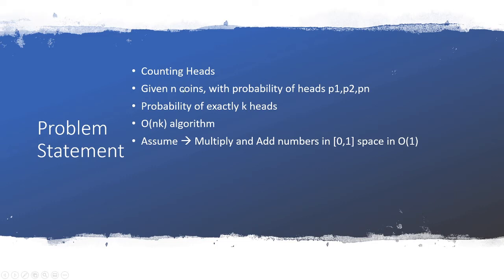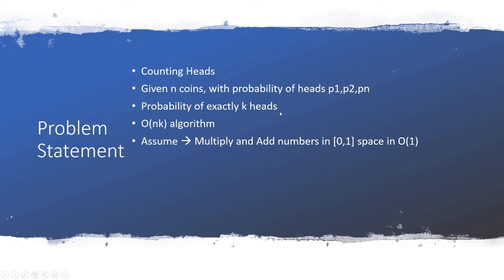We are given a set of coins and given those coins there's a probability of the heads coming on any of the coin toss p1, p2, pn. The probability of exactly k heads in n coins being tossed is desired, the probability of exactly having k heads.